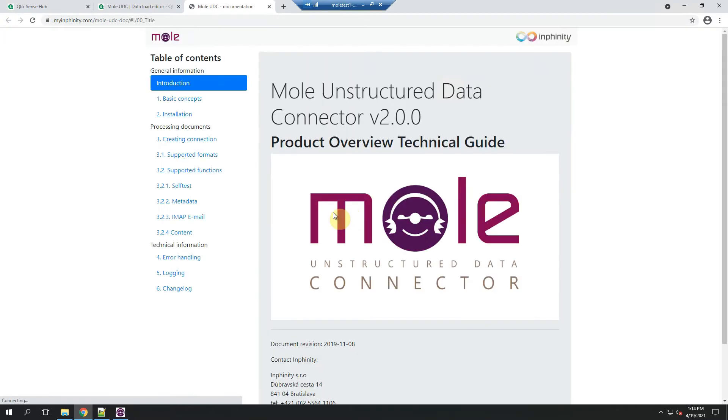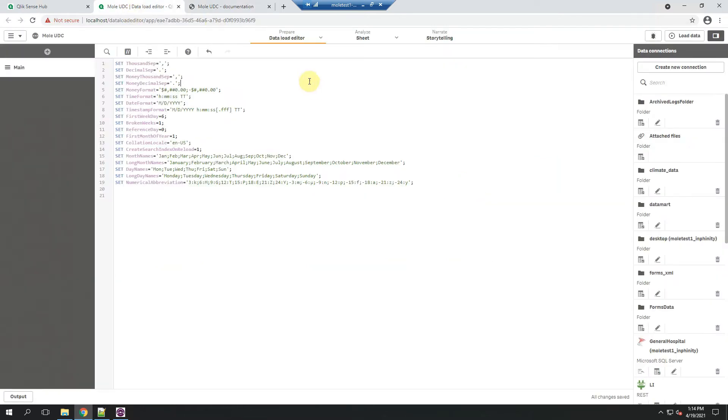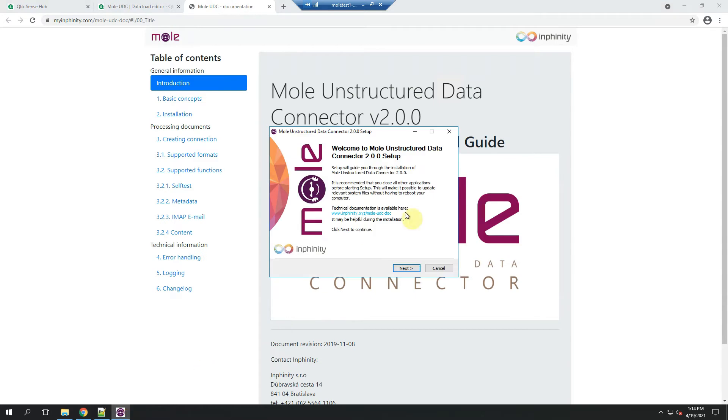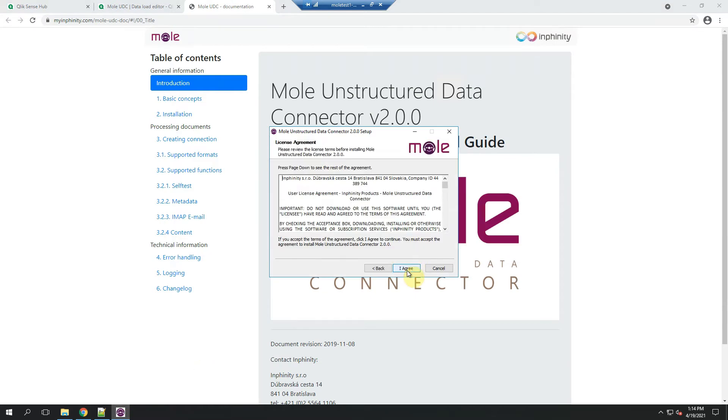There is a link to a really comprehensive documentation, so please use it if you will have any technical doubts or questions you will look answer for. Okay, let me continue in the installation.